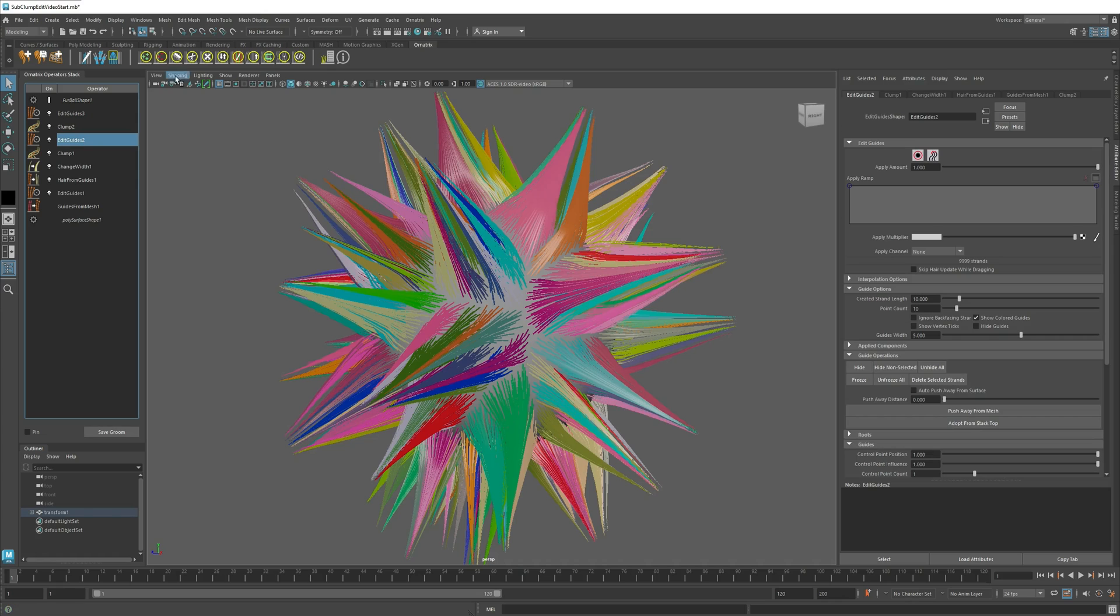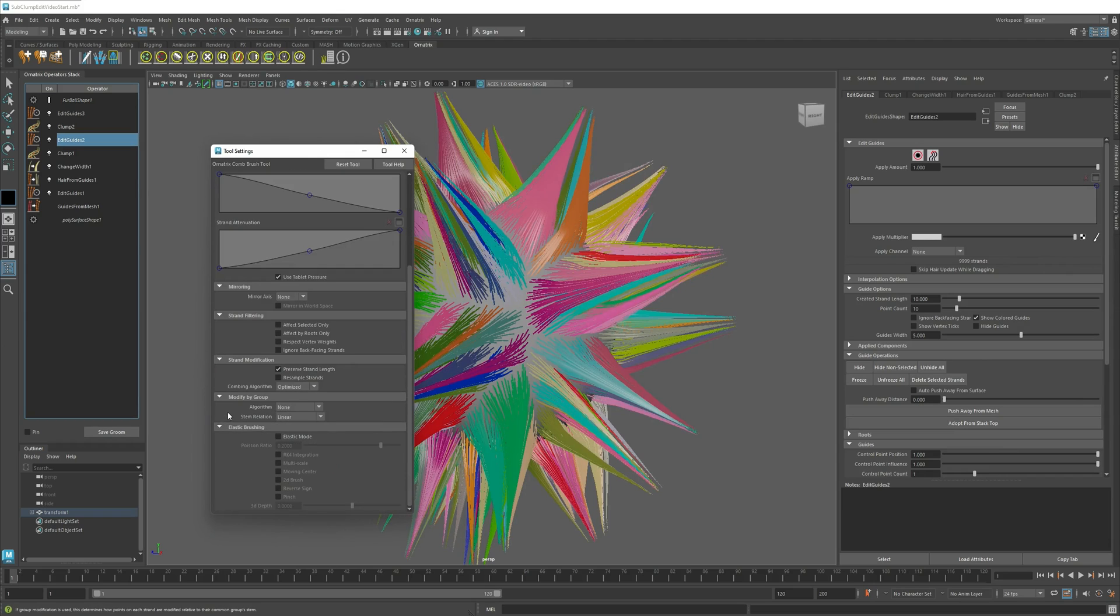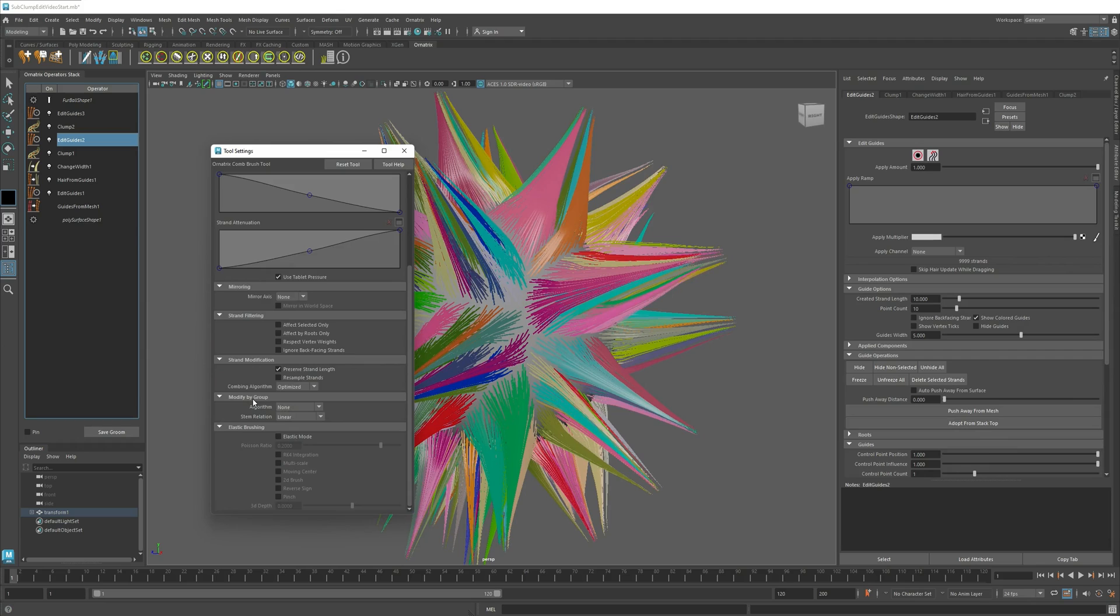If I go to the Edit Guides operator and I select my Brush tool and go to the Tool Settings dialog, if I scroll a little bit down, we have these parameters here called Modify by Group. And in here, by default, the algorithm is None,